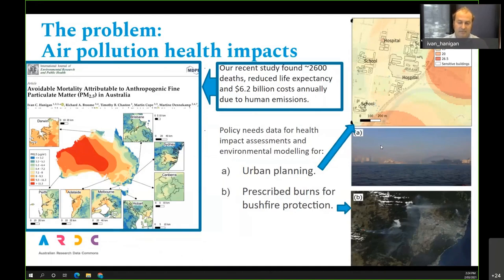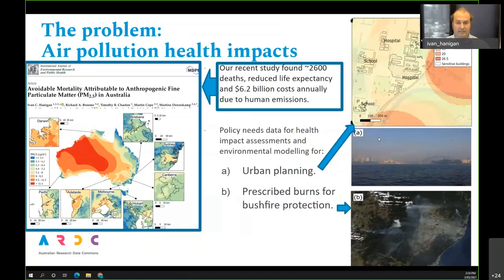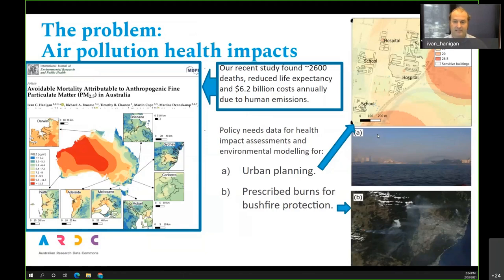Pointing to our recent paper published a couple of months ago, we looked at the avoidable amount of death in Australia that could be avoided if human emissions of air pollution were stopped. We found a couple of thousand deaths per year, adding up to 6.2 billion dollars in terms of the value of a statistical life — and that's a fairly low estimate of the health cost. This puts the number of deaths in the same bucket as road deaths and suicide, which are also avoidable.